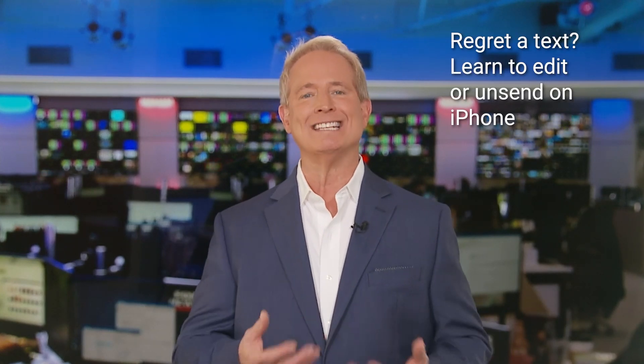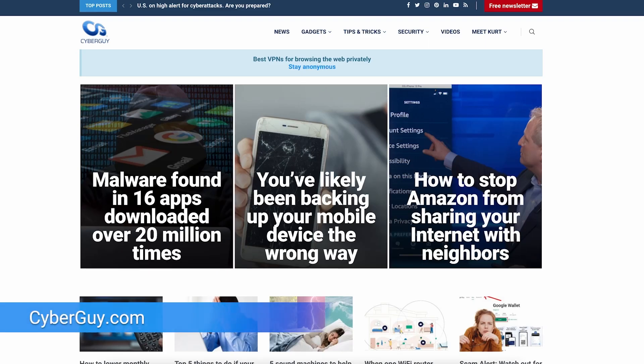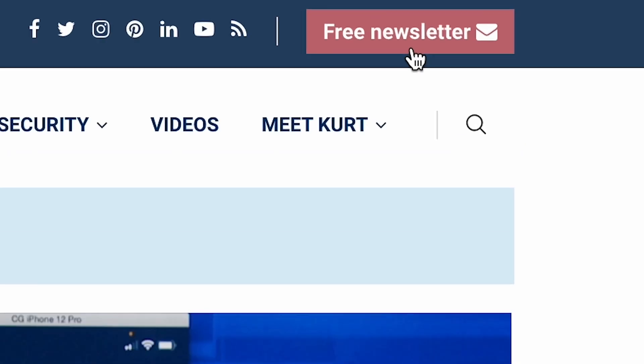All right, we've all been there. You send a text message and instantly you wish you could edit or take it back. Well, here's how you can do it on your iPhone. I'm Kurt The Cyber Guy. Follow me at cyberguy.com where my newsletter is free.